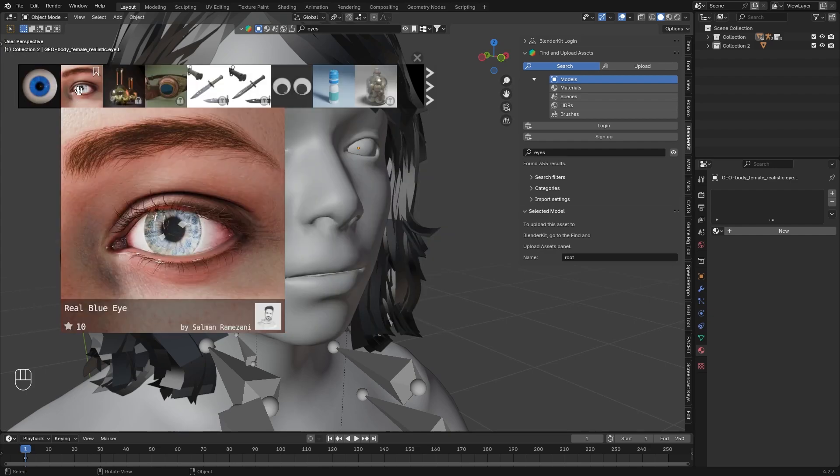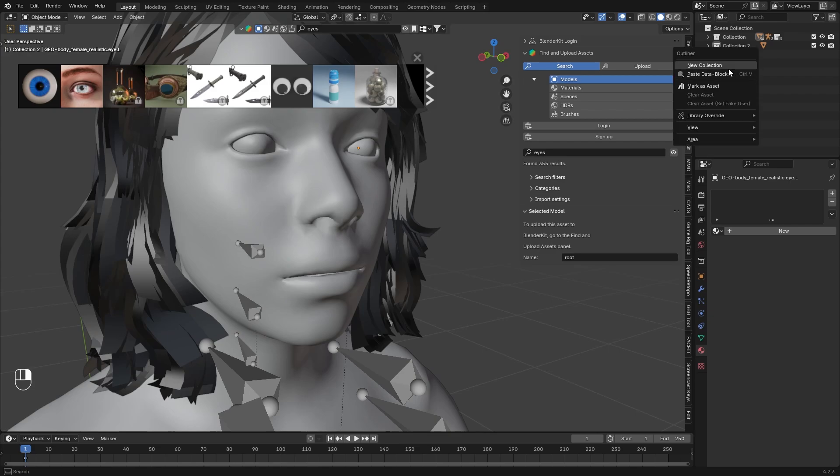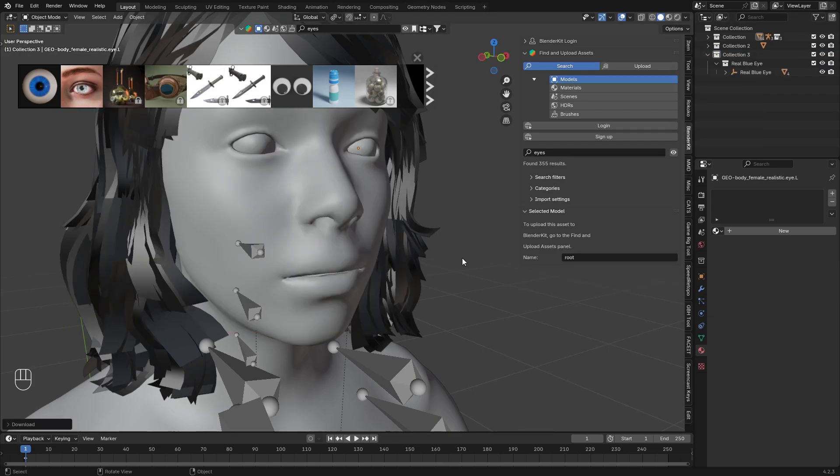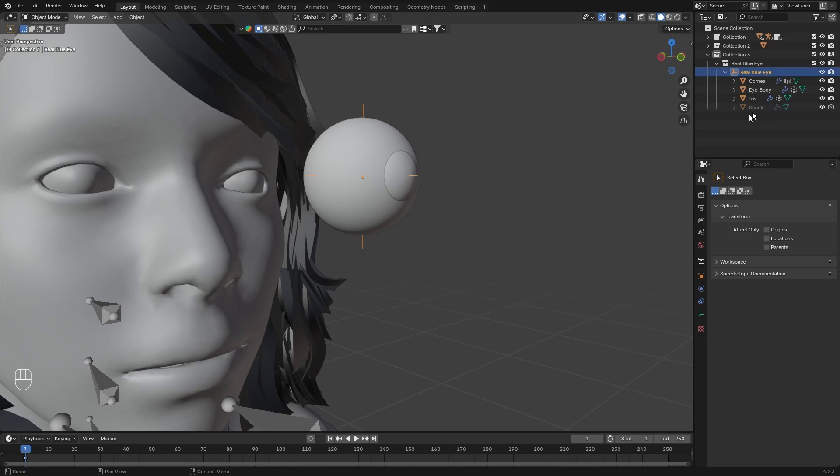What we will need today is this one, Real Blue Eye. This is what we can actually use in Unreal. First we are going to quickly inspect this to see what we are dealing with.